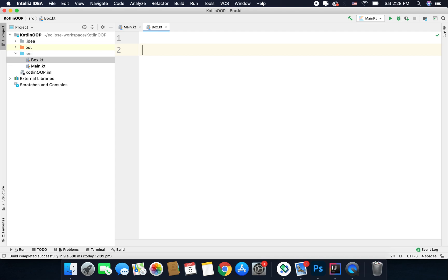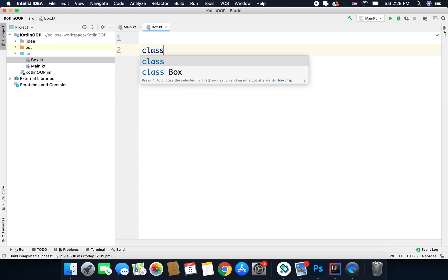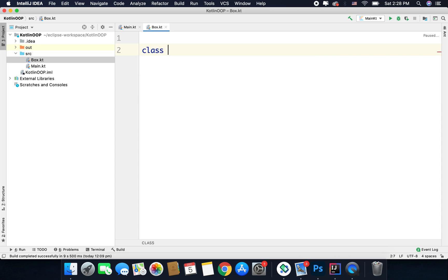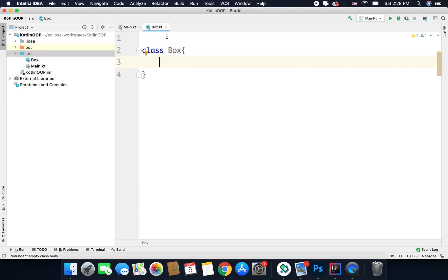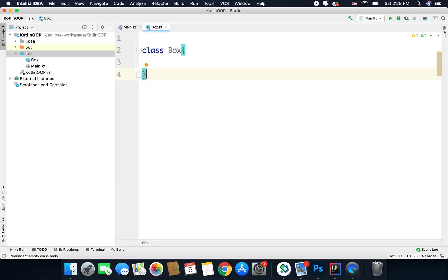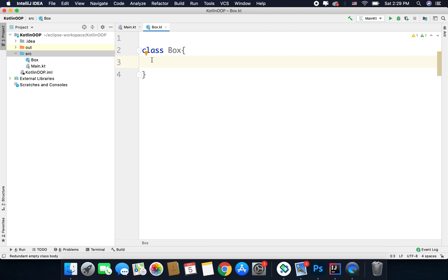Defining a class in Kotlin is very easy — we just use the class keyword. So we write 'class' and then the class name, which is Box. From the opening curly brace to the closing curly brace we have the class body, and inside the body we will define the properties and the behavior for our object.